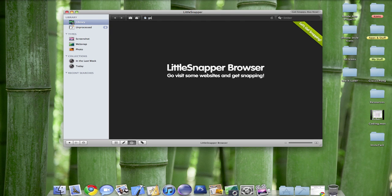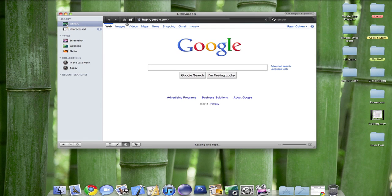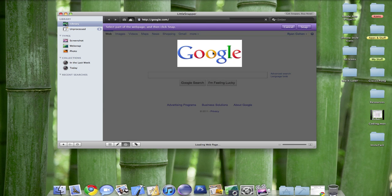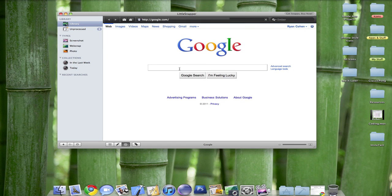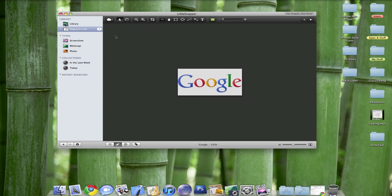You can also go on the Little Snapper browser and take screenshots. So you can select the area. I'll do a screenshot of this. Snap. And then you can go back to this, and it would have the Google icon.